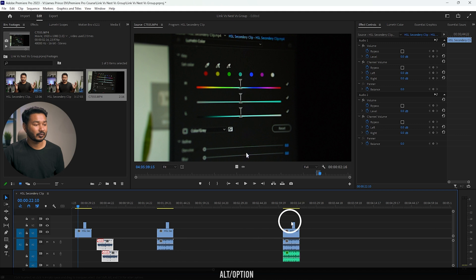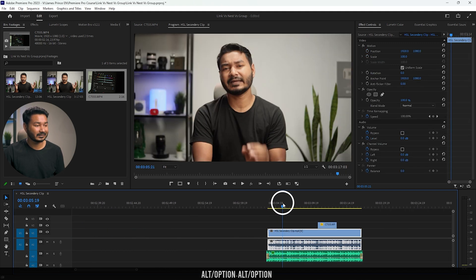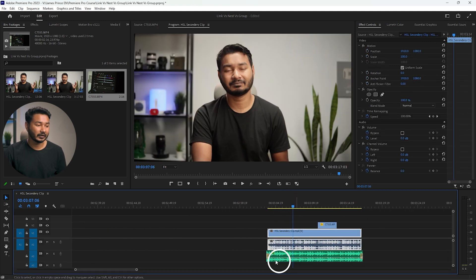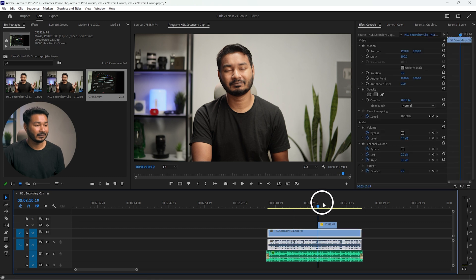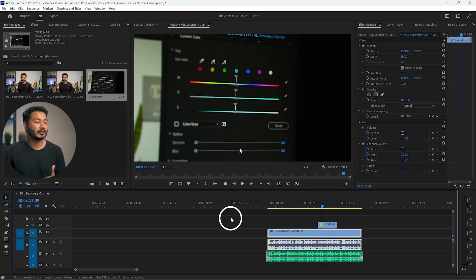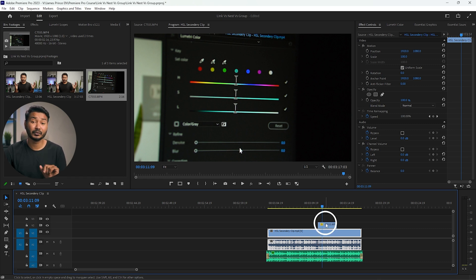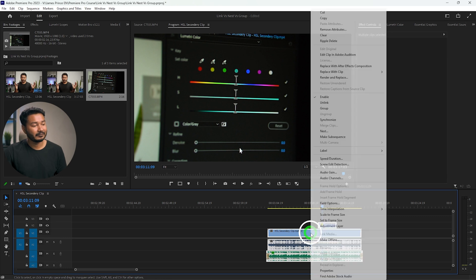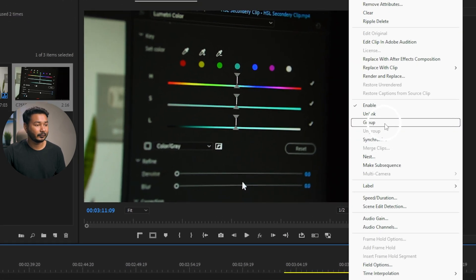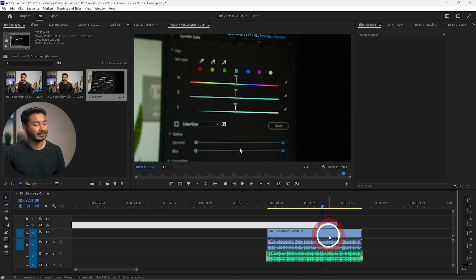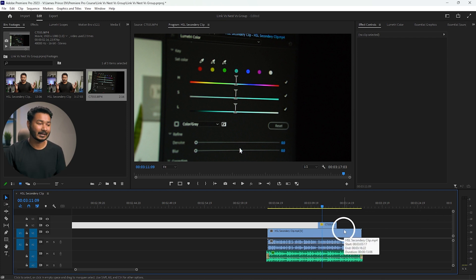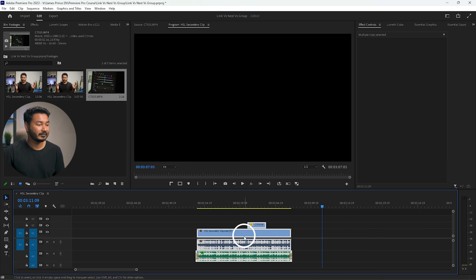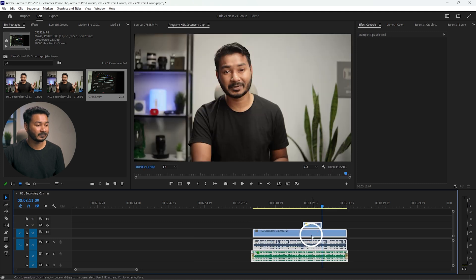For scenarios where you need to move three or more clips together, you have to use Group. For example, here I have three clips — one audio, one video with audio, and a B-roll clip. To group them, select all three, right-click, and select Group. Now these three clips are grouped together and can be moved as one.